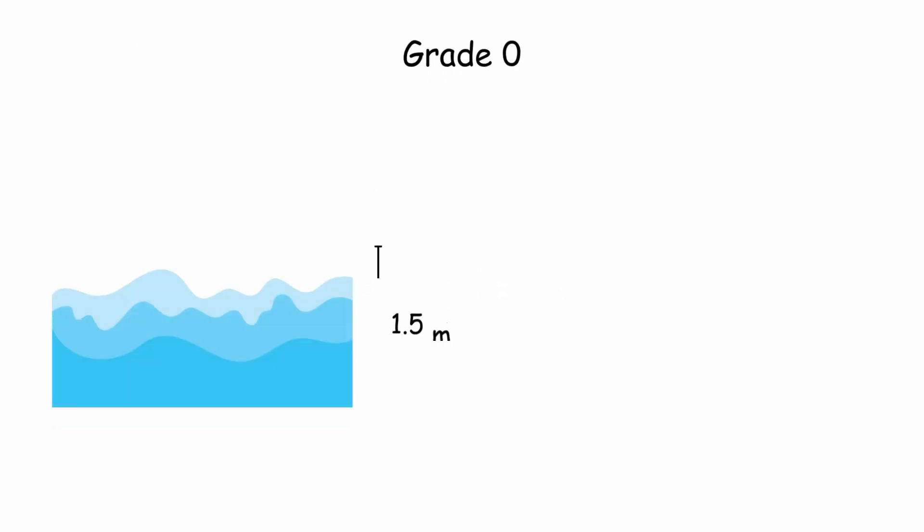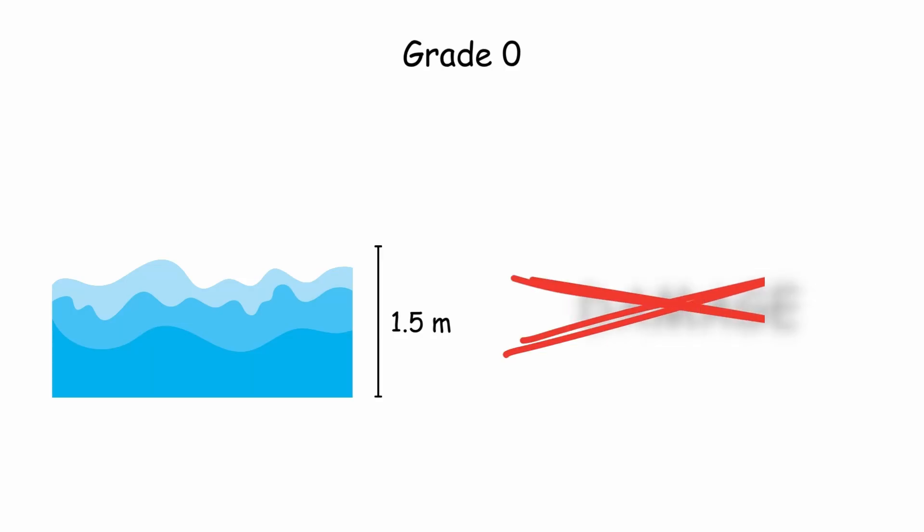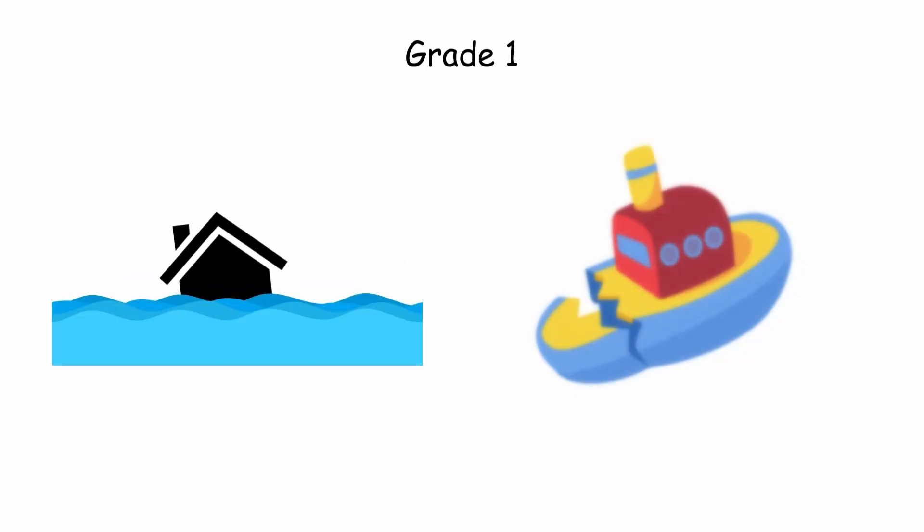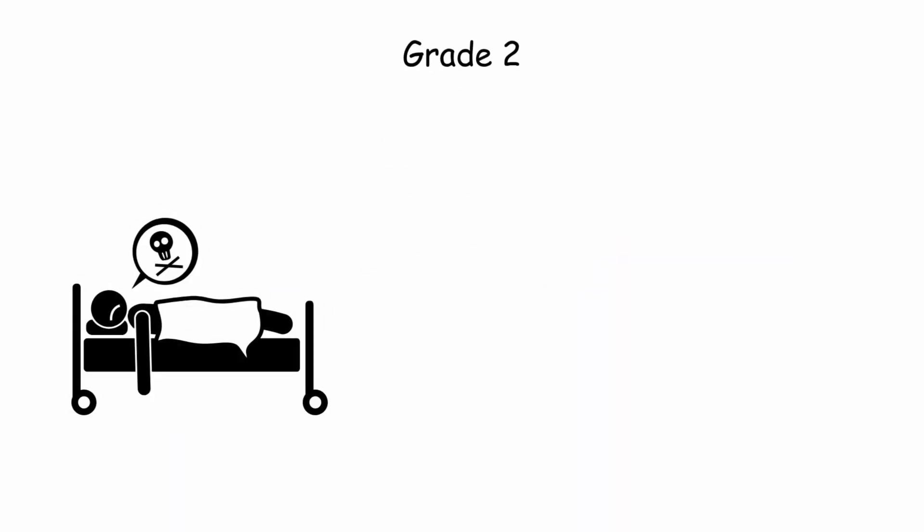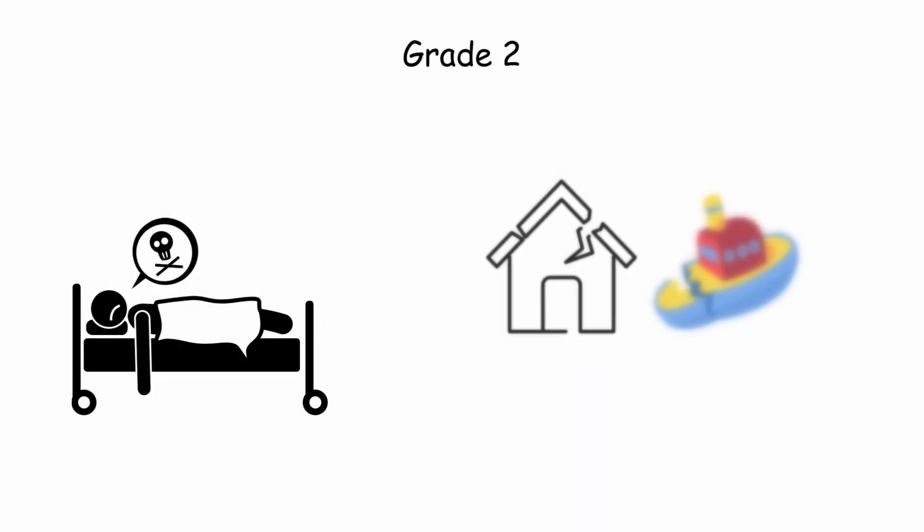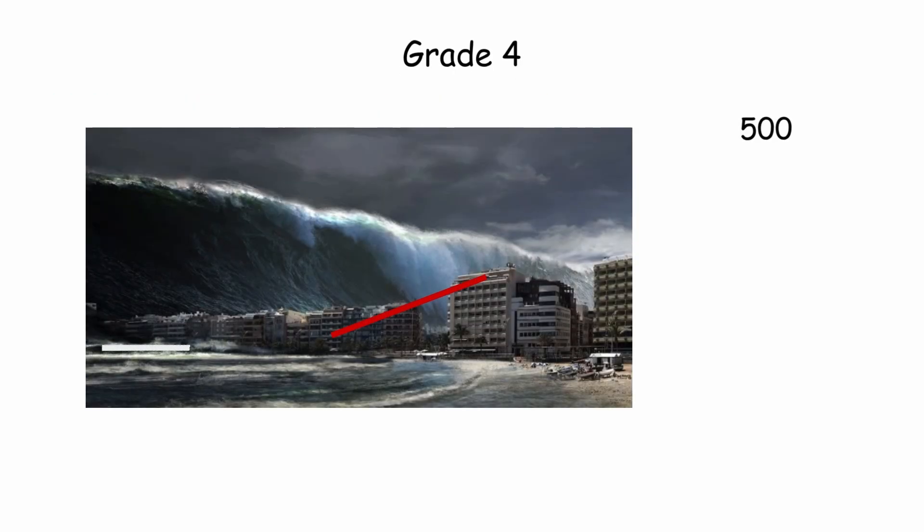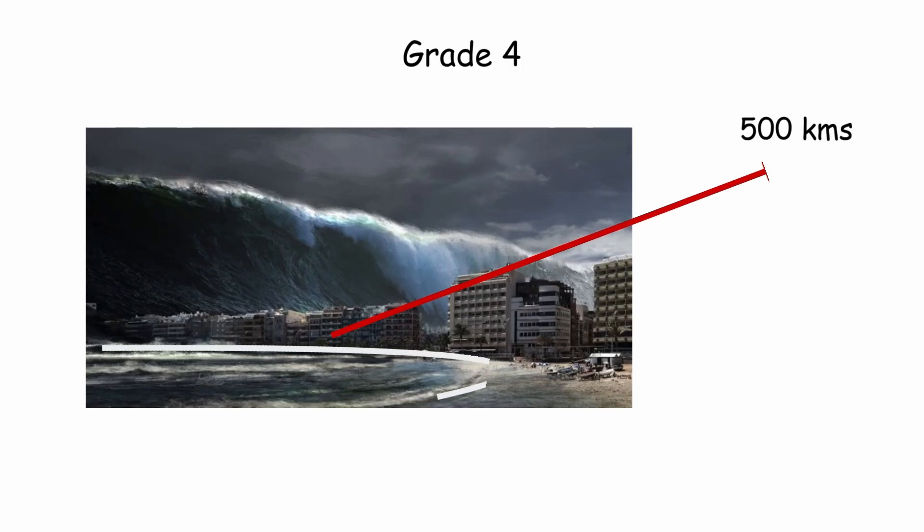Grade 0: the maximum flood level is 1 to 1.5 meters and does not cause damage. Grade 1: houses are flooded and boats are destroyed. Grade 2: human deaths occur, houses and boats are destroyed. Grade 3: damage extends along 400 kilometers of the coastline. Grade 4: damage extends along 500 kilometers of the coastline.